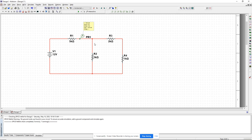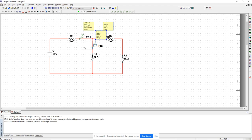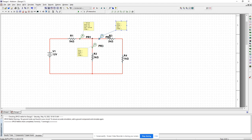Now let's verify KCL at the node in the center. I want to measure the current in all the branches connected to that node. I'll take another probe and put it there, and another probe and put it there. I want to measure all the currents going into that node, so I need to measure the direction of the currents all going into that node.